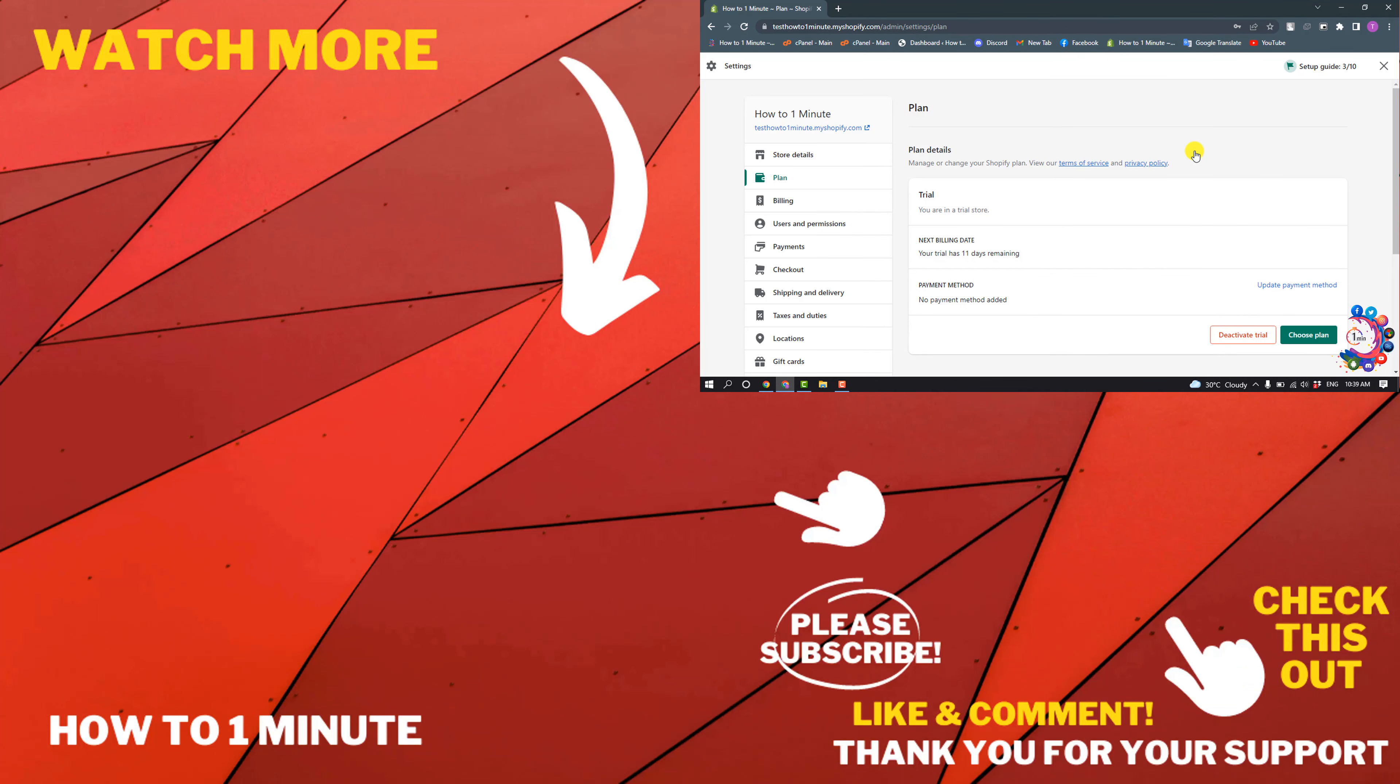If you think to see more Shopify videos, please check the links in the description. If this video helped you, give a thumbs up and please consider subscribing to How to 1 Minute. Thank you for watching.